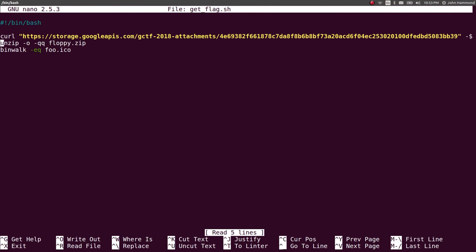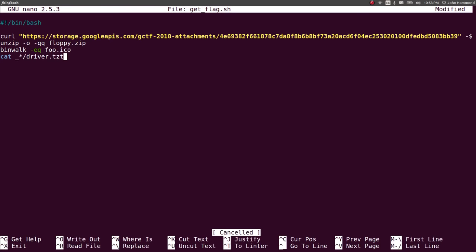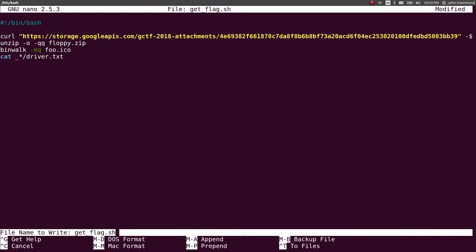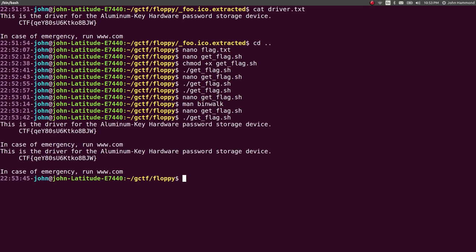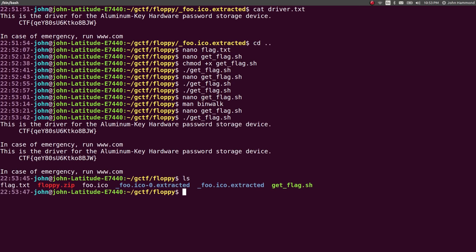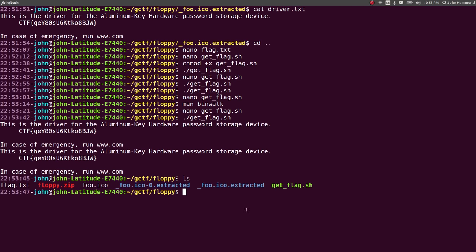And now we would have that underscore foo icon extracted. So let's cat everything that's underscored. And cat out driver dot text. Dot text. Holy cow. I cannot type. Run it. Okay. That prints out the flag for us. And we're getting extra ICO extractions. Extra folders because binwalk is doing that for us.